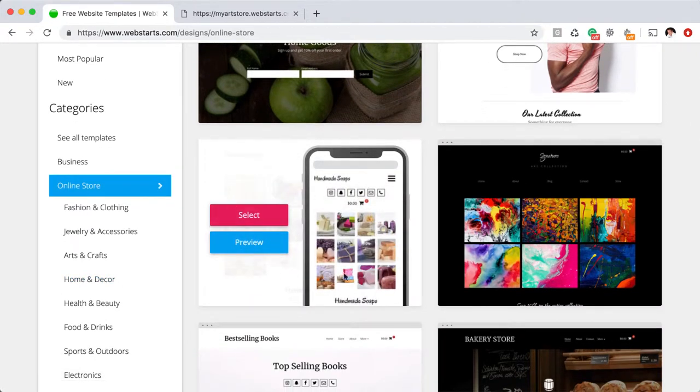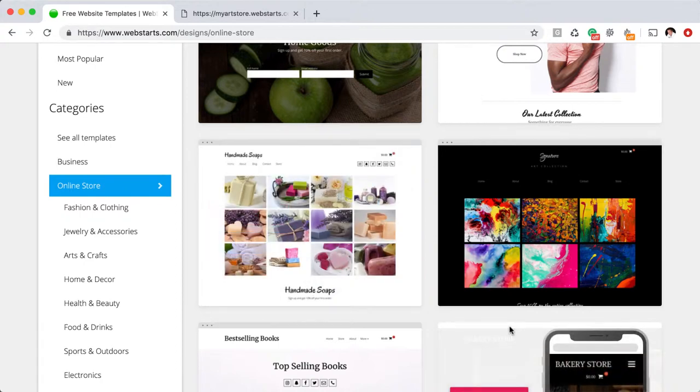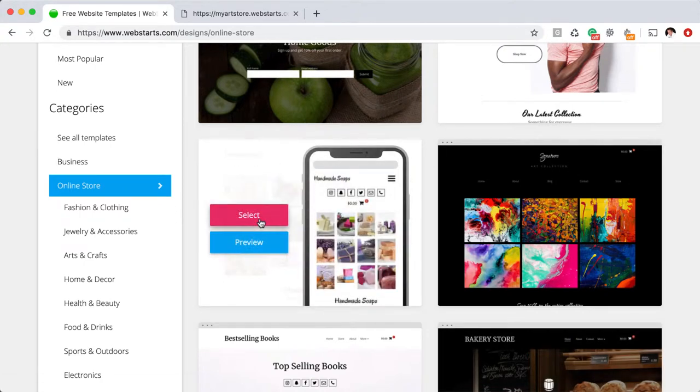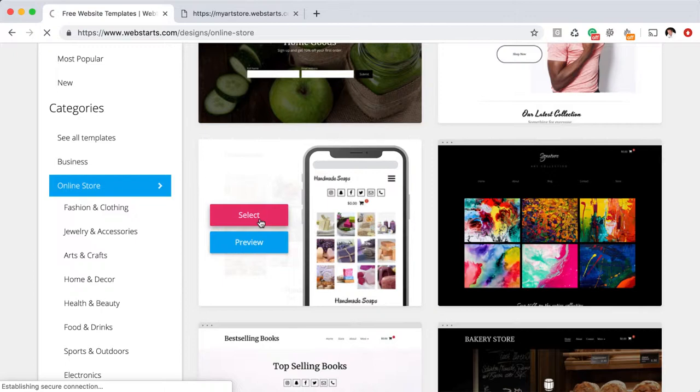I found this store—it's made for handmade soaps, but I thought it might work good for my photo gallery. So I went ahead and selected it.